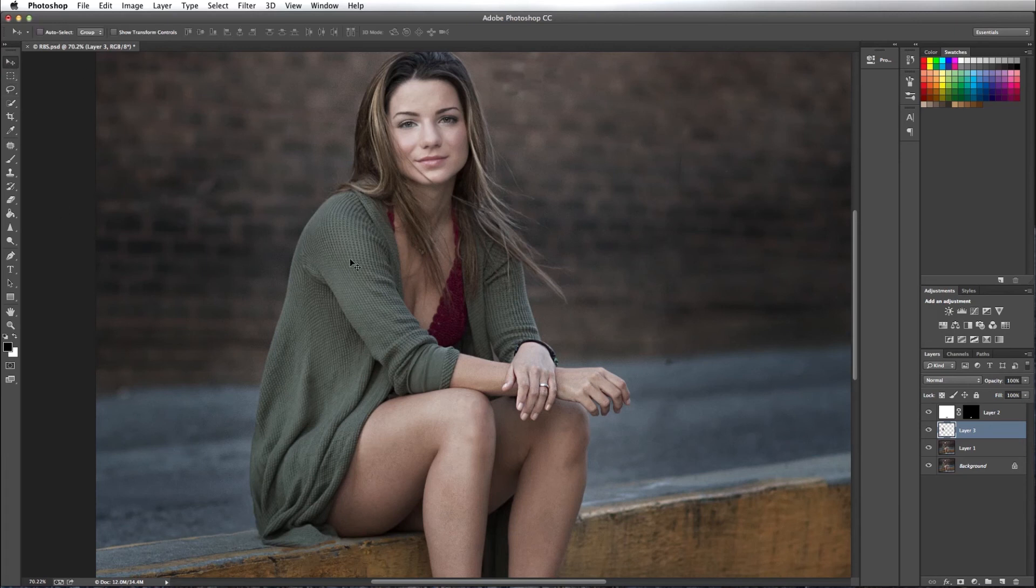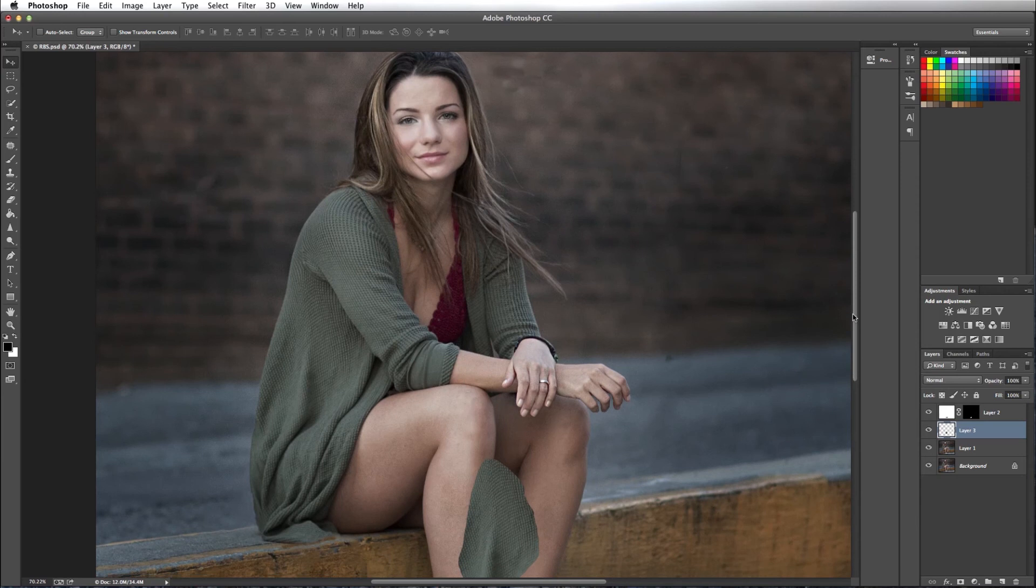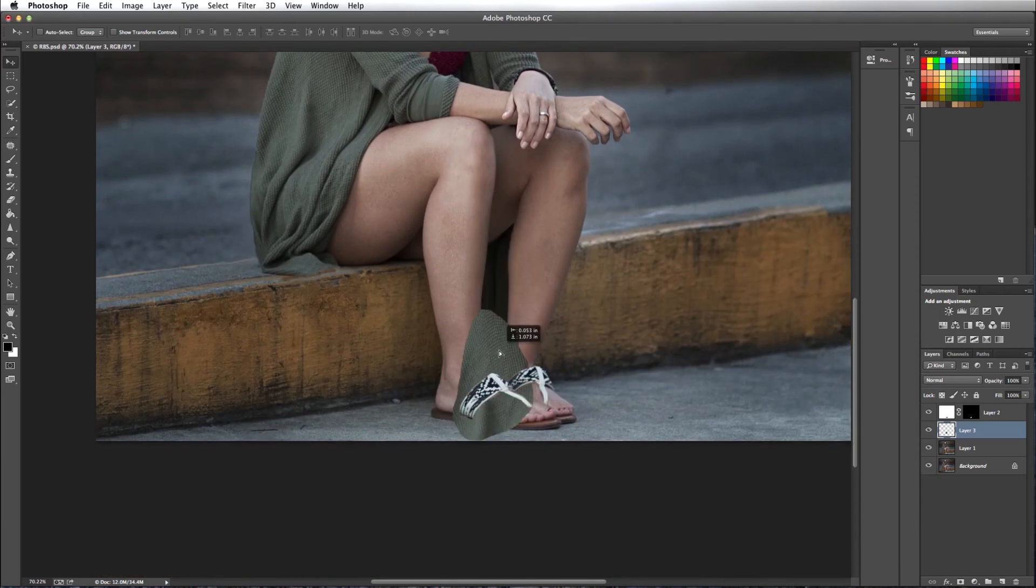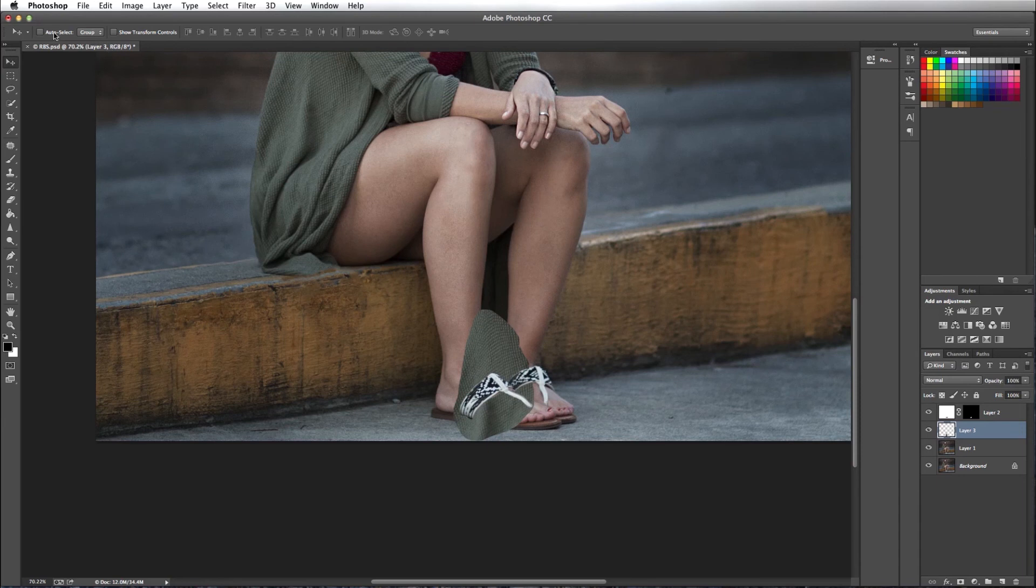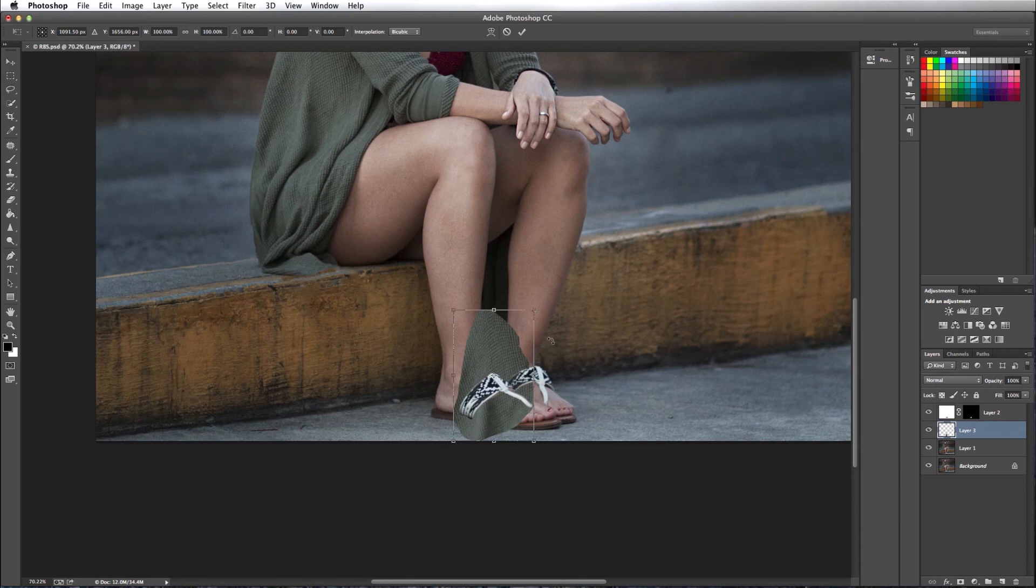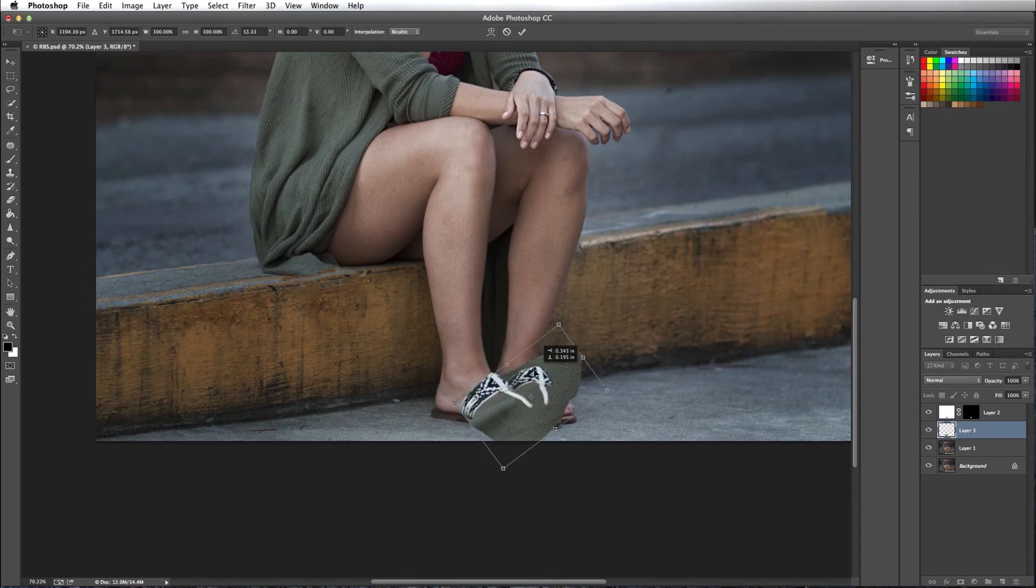And what I want to do is I want to move that area over the sandal area. So going to edit, free transform, get the sandal area covered.